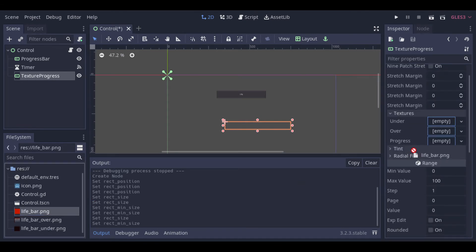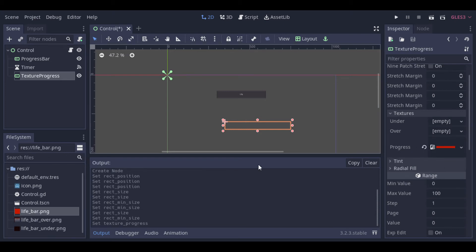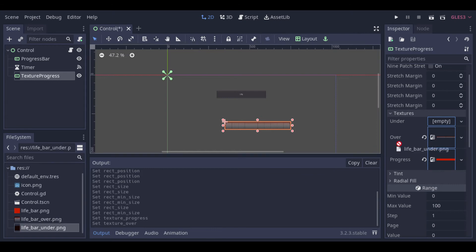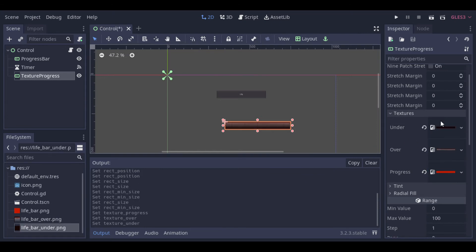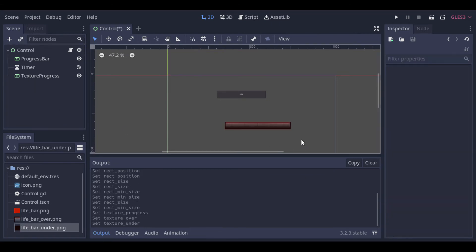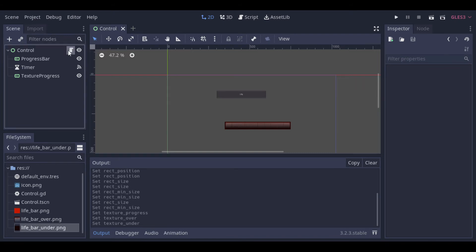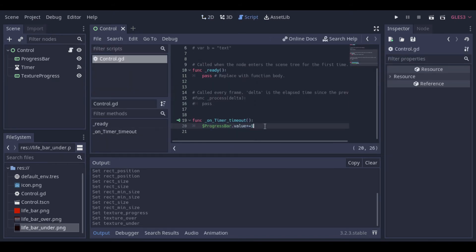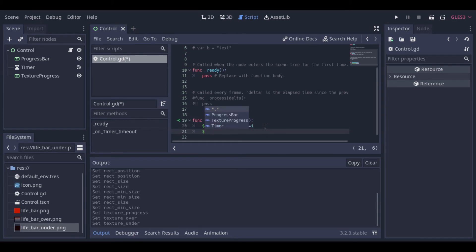The under texture is the background of the bar. The progress texture is the texture that will fill the bar. The over texture is not really required. You can use it if you want. It will be something like a border or lines that will be always over your texture. So you cannot use a full texture or it will cover everything. Now that we have our textures added,